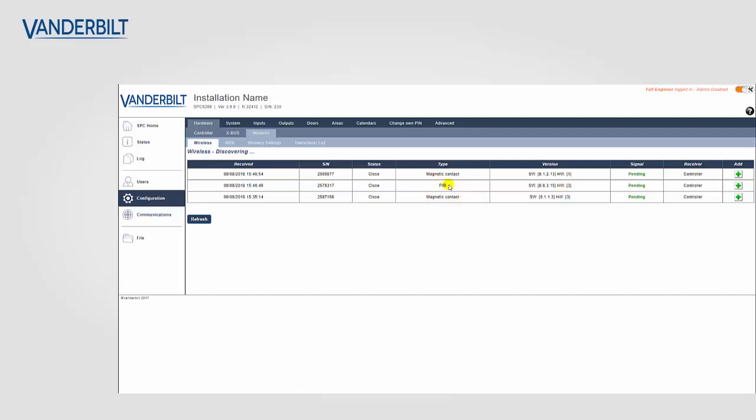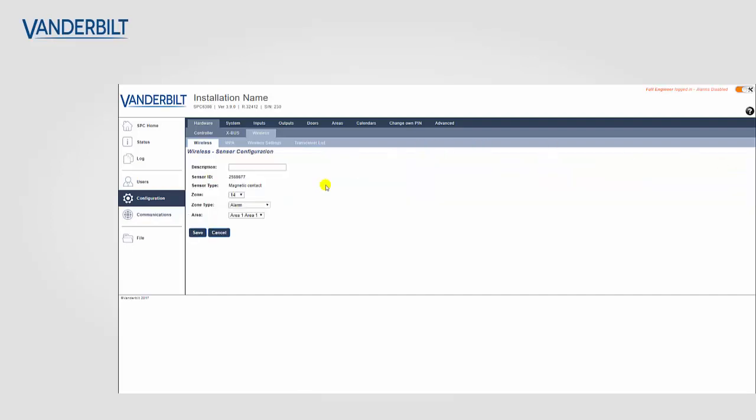And now I can add these devices onto the system, initialize them onto the system and give them zones, zone types and so on. You can see this by clicking on the plus symbol on the right-hand side of the page. And here you can add in the zone description, zone number, the zone type and finally the area.